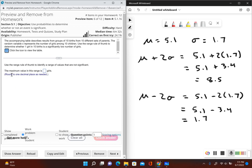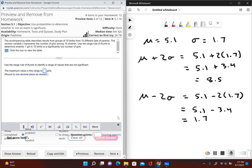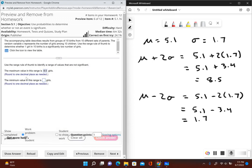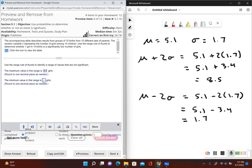The first part of the problem asks for the maximum value in this range, which is 8.5 — the threshold for a significantly high number of girls. The minimum value in this range is 1.7.